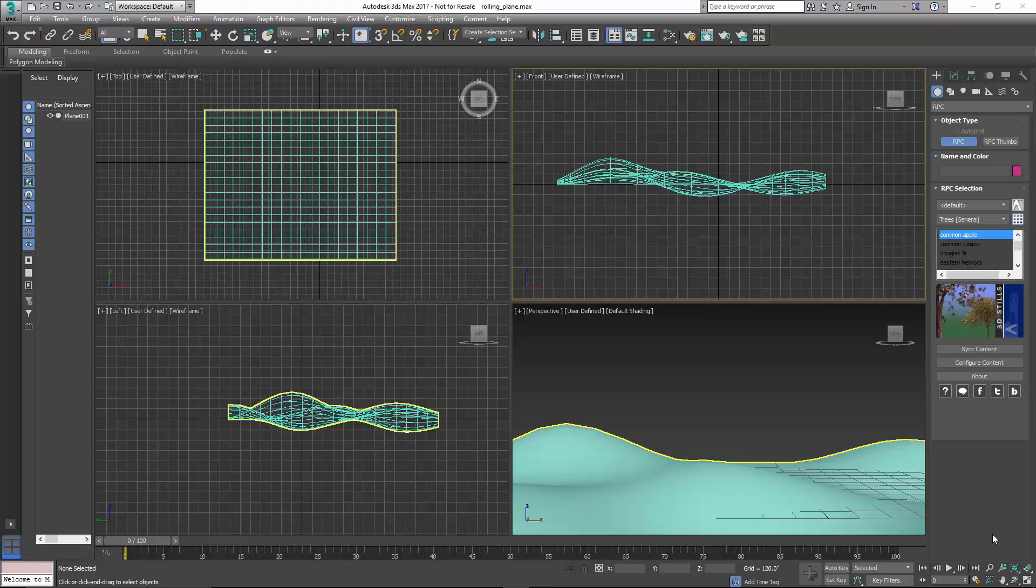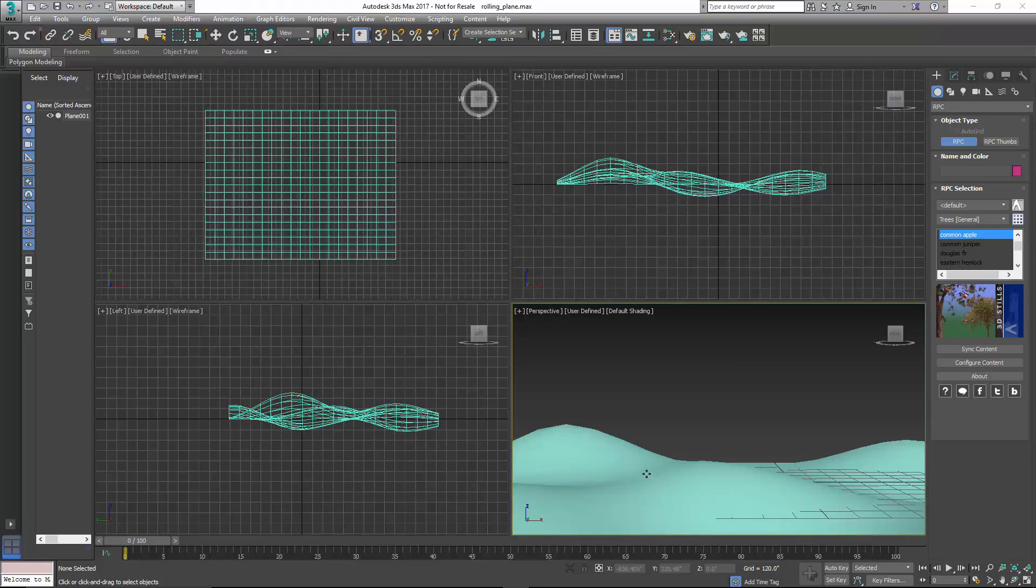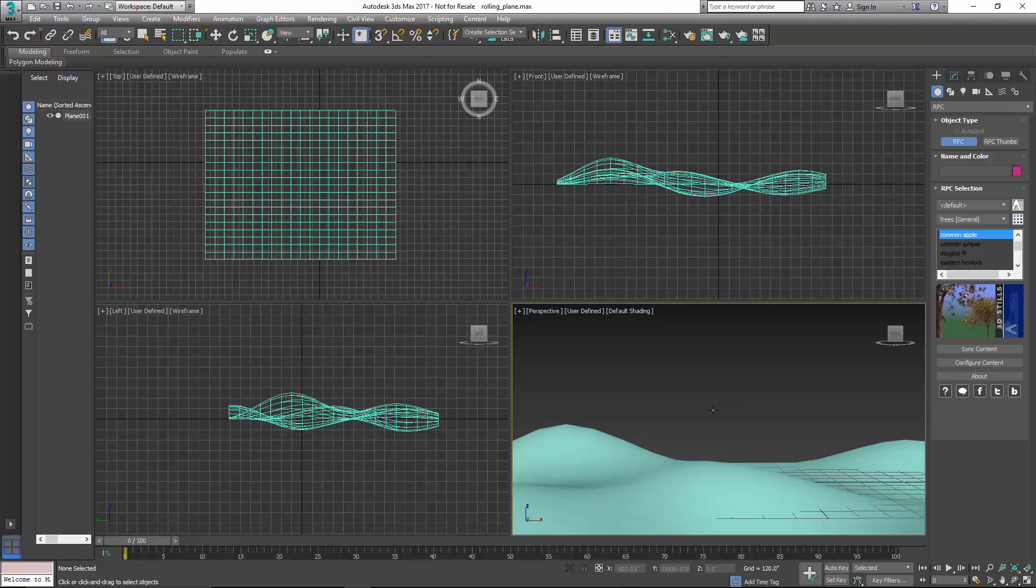Hey guys, this is John Anderson with ArcVision, and in this tutorial I'm going to show you how to populate an uneven surface, like you see here in our 3ds Max, using the RPC Spray Script and the RPC Mass Populate tool.